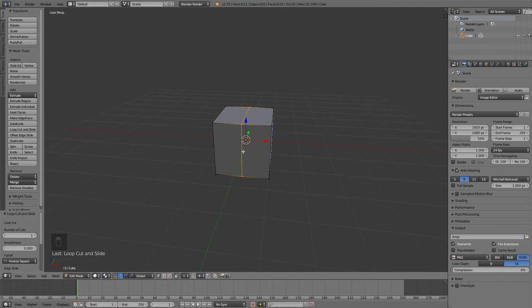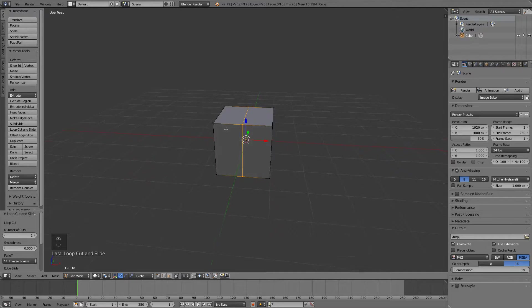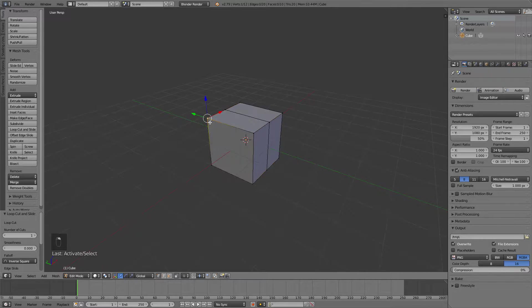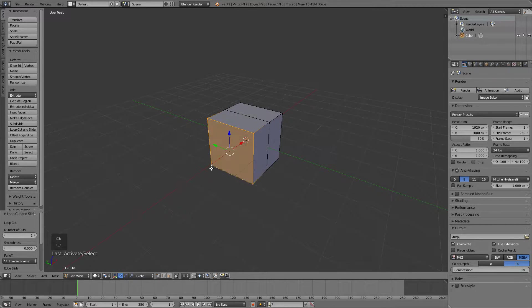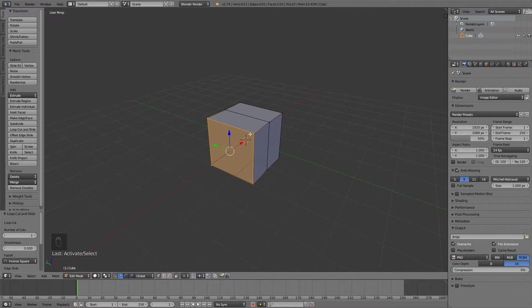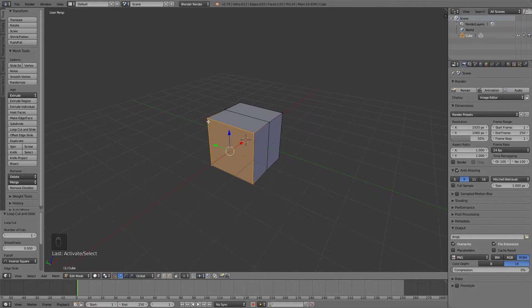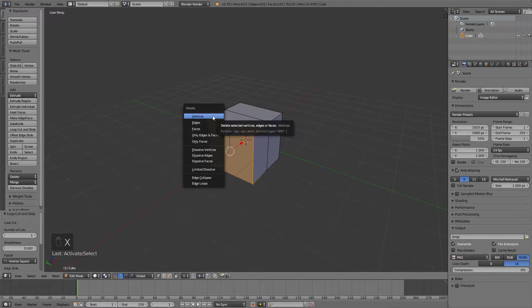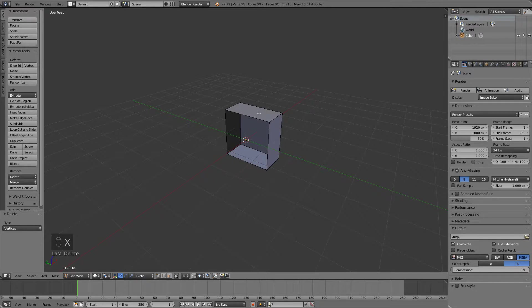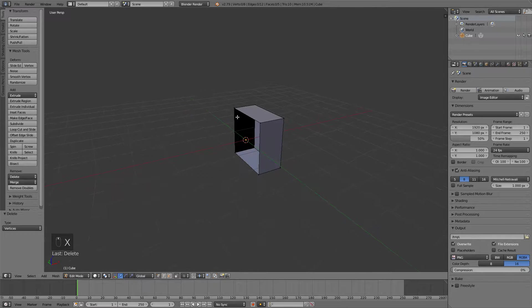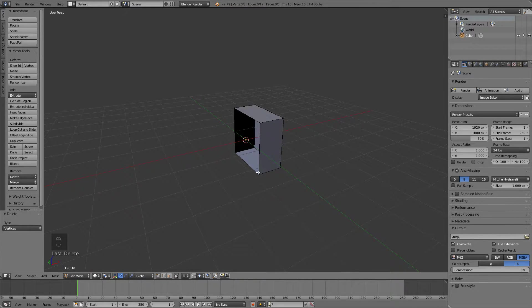What we need to do is delete the left side of the mesh, so you can just select everything with right click and then holding shift, and then press X and delete the vertices. You have this half now which is pretty good.